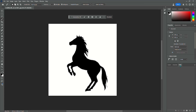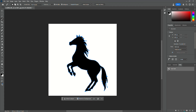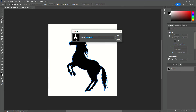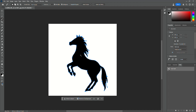Once you have the Paths tab selected, down at the bottom you're going to click on this little button here — you can see it in the lower right — it says Make Work Path from Selection. So now it is a work path. Now we're going to go up here to Edit, scroll down, and click on Define Custom Shape. It is taking that silhouette and turning it into a custom shape for us.